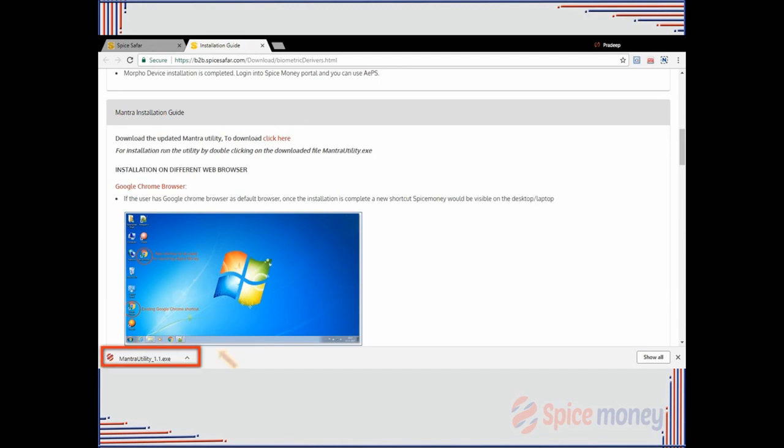After the download is completed, agent can now install the drivers by clicking the downloaded file.